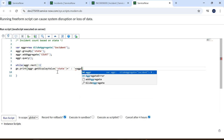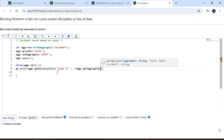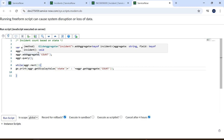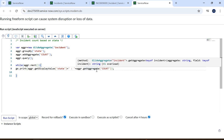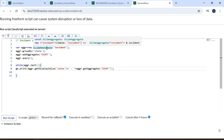Then we call 'aggregate.getAggregate("COUNT")' to get the count. The 'addAggregate' method adds an aggregate to the database query, 'getAggregate' retrieves the value of the aggregate function for the current record, and 'getDisplayValue' retrieves the display name of a field. GlideAggregate is a class in ServiceNow that provides a way to perform aggregate functions on a specified set of records — it works similarly to SQL's GROUP BY clause.